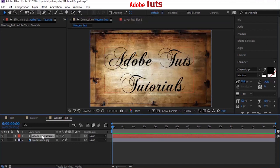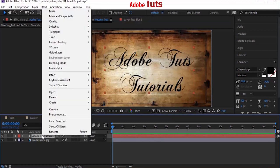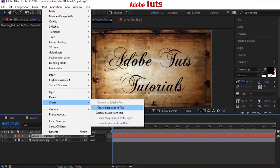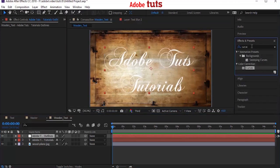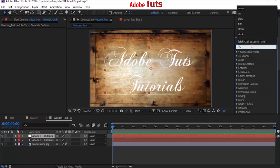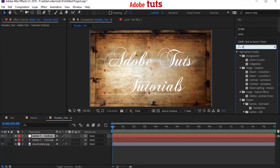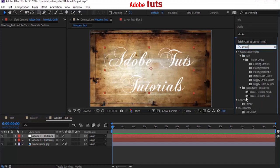Now select the text layer and right click. Go to Create and select Create Masks from Text. Go to Effects and Presets and add a Stroke effect on the text mask layer. Perfect.